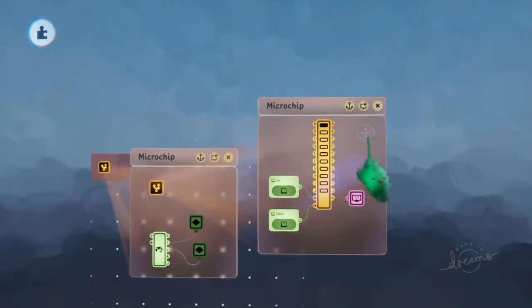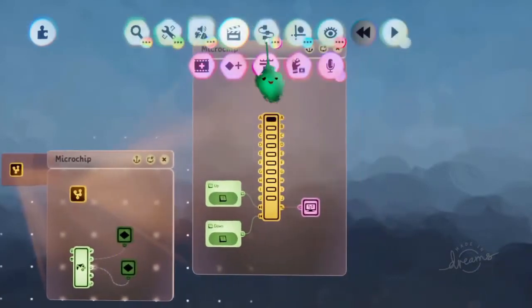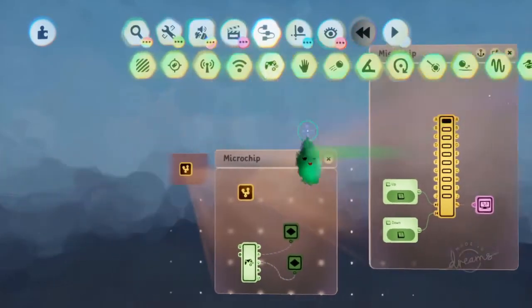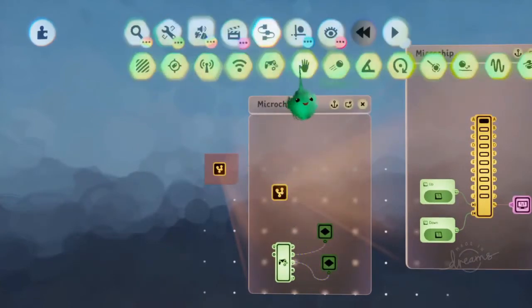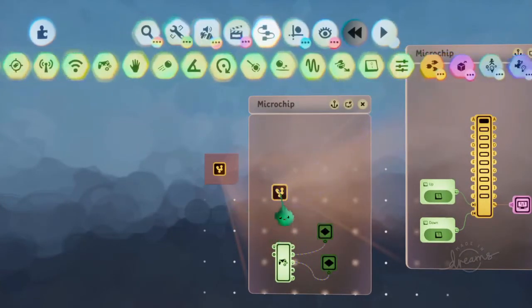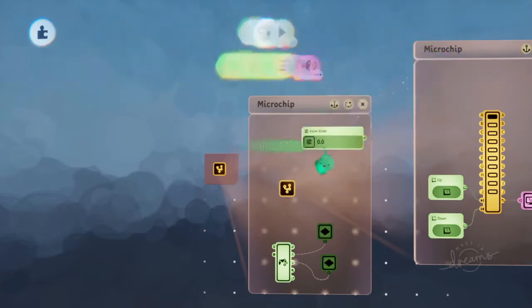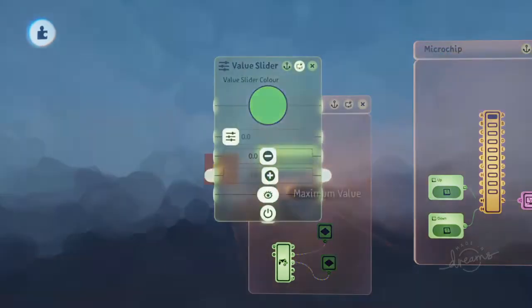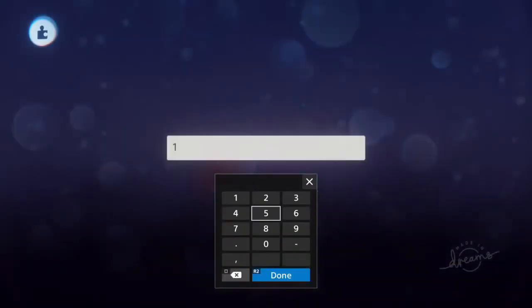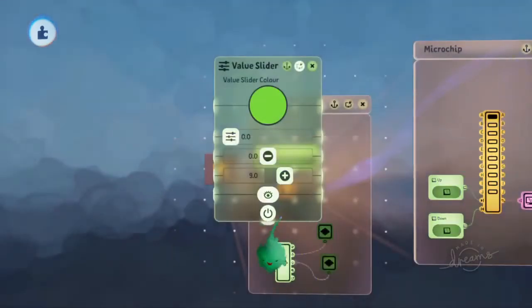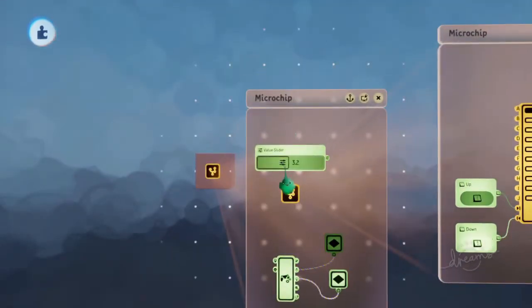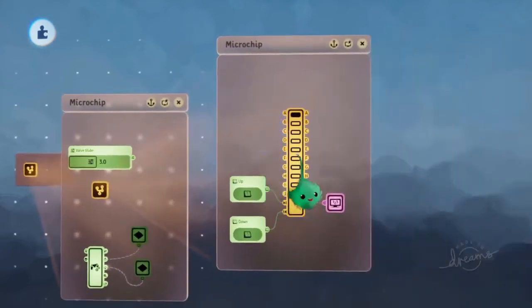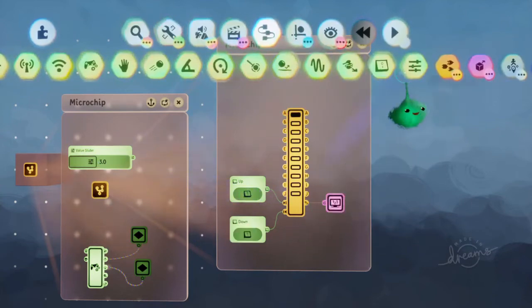But we also want to be able to check if this is correct. If this is the correct number. So to be able to set the required number, I'm going to have that outside of the chip. And I'll have a value slider. And we need it to go from 0 to 9. So I'm using L1 and square to edit this. And I can just type in a number. And now I can just set the number like that. But I want to set it to actual integers. Because this is only going to have integers.